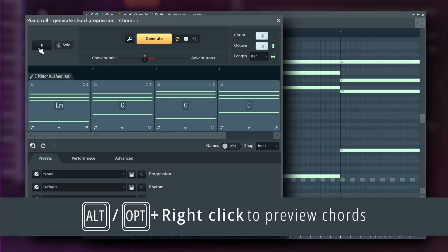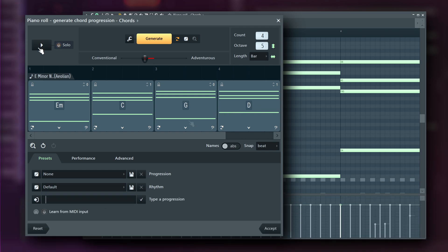To skip through progressions faster, hold Alt or Option and right-click to speedrun through the chords. The template includes a basic drum pattern for context, but you can click Solo to hear just the chords.